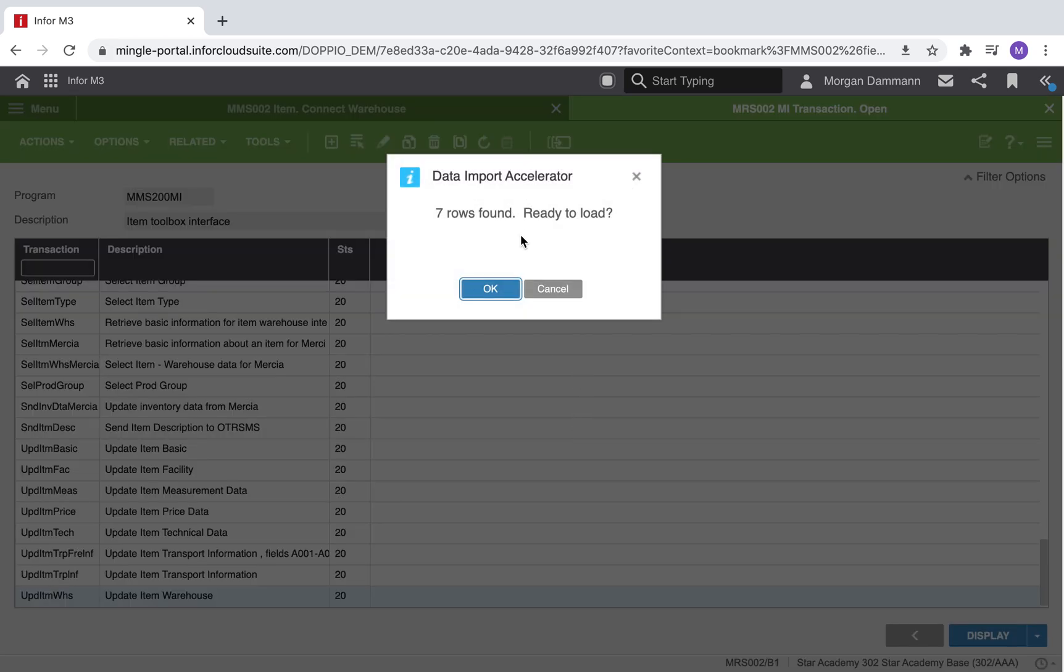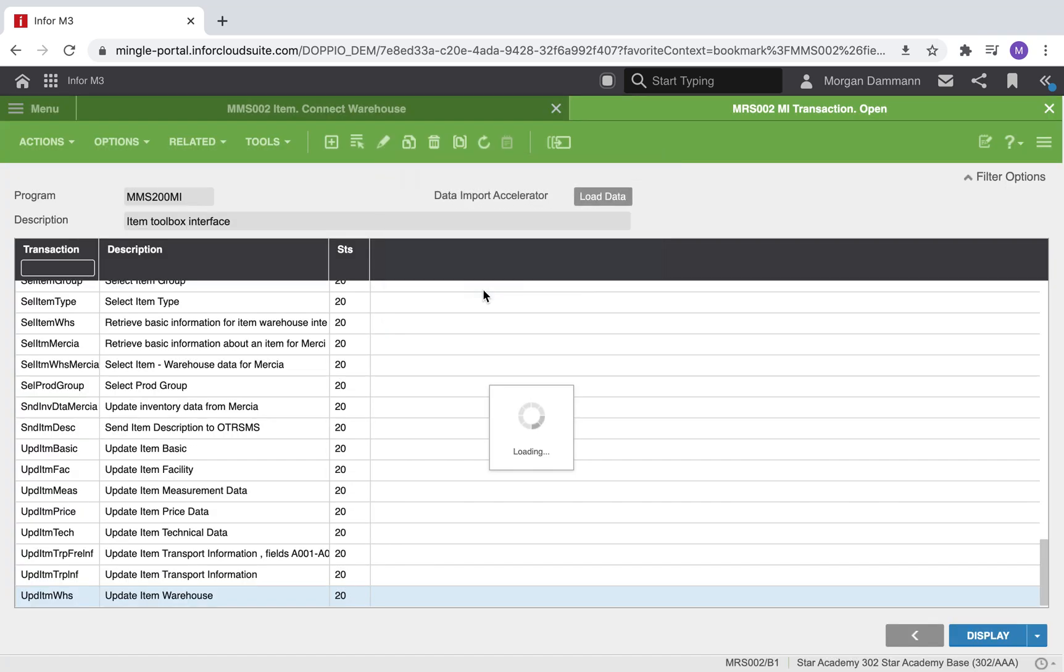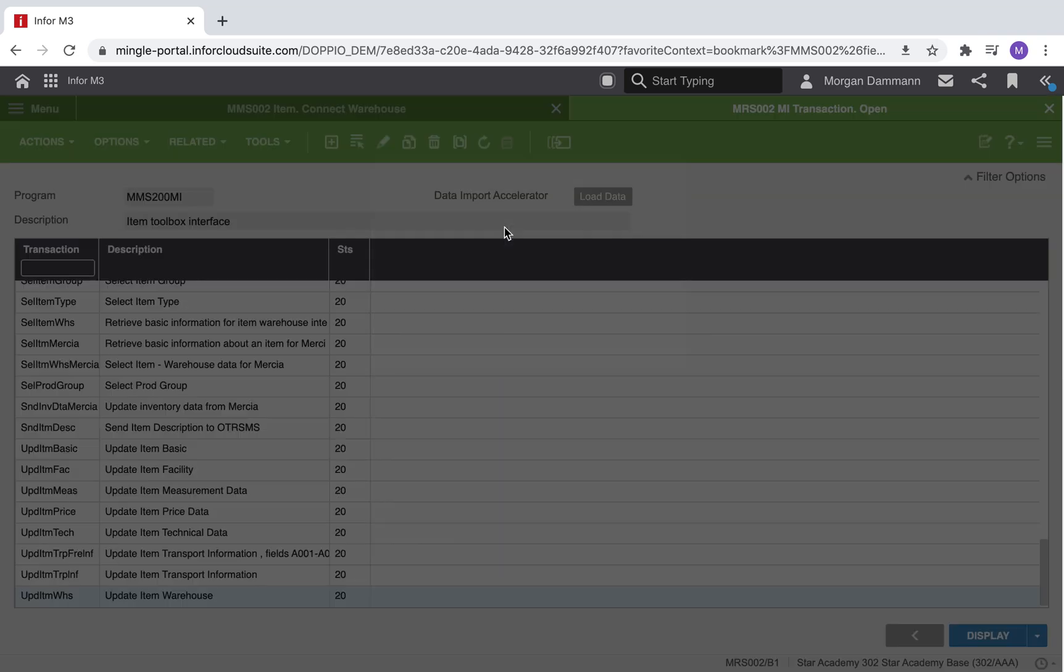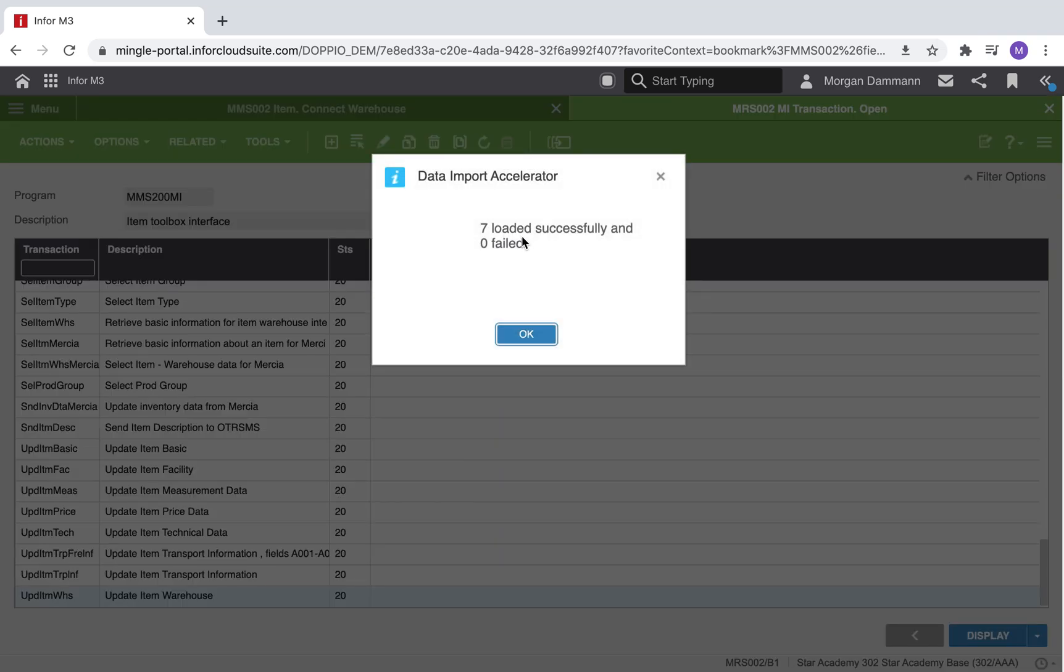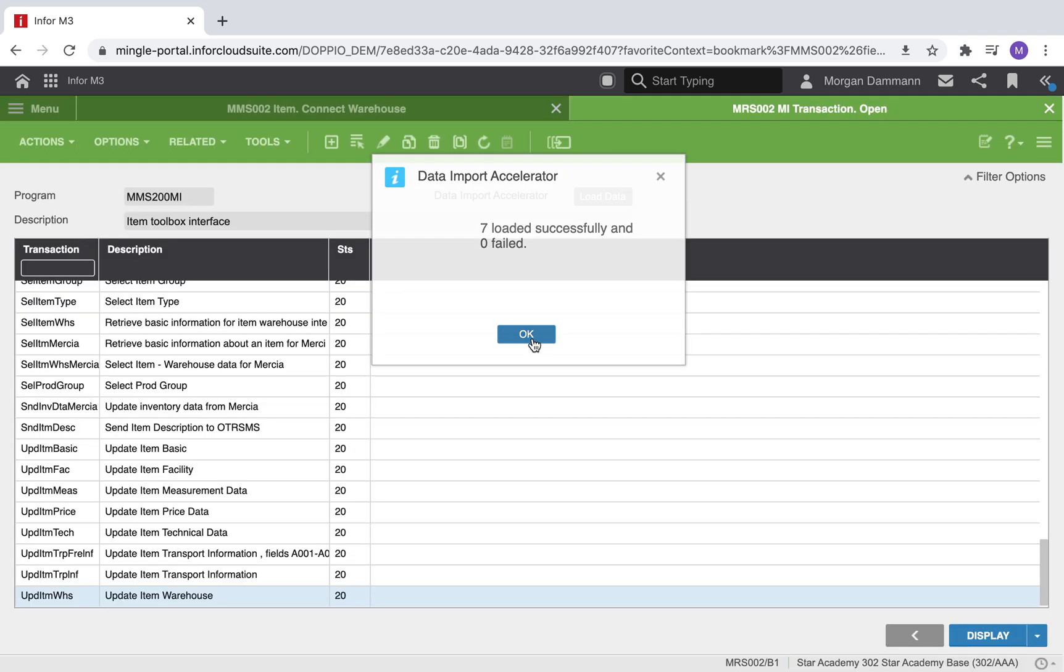A message will appear asking if we are ready to load. Select OK. Another message will appear indicating how many of the rows loaded successfully. We can click OK again.